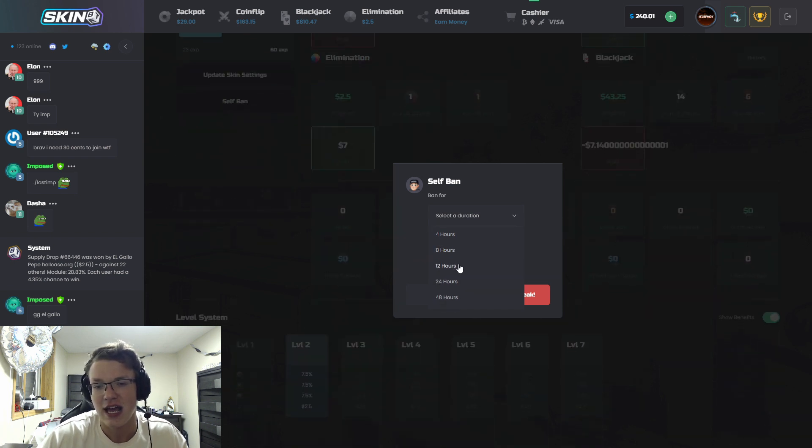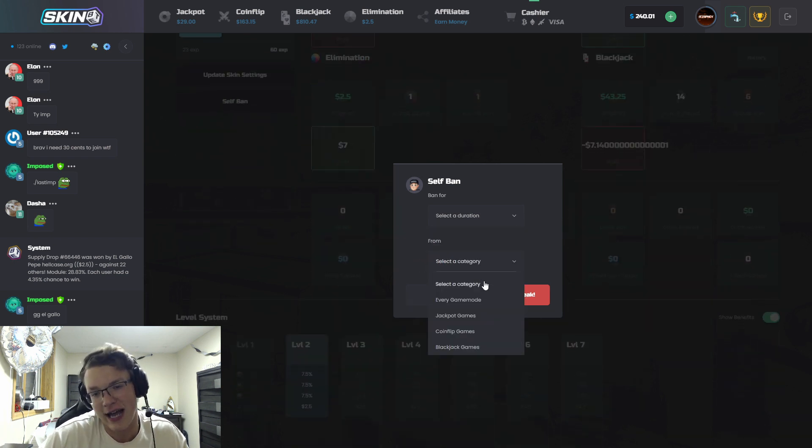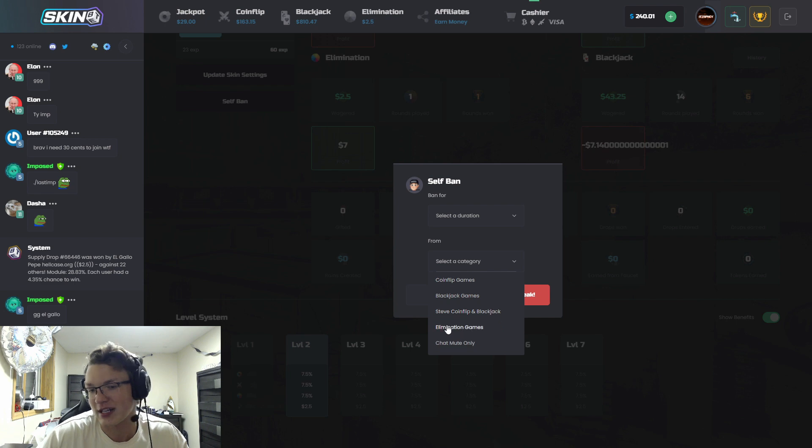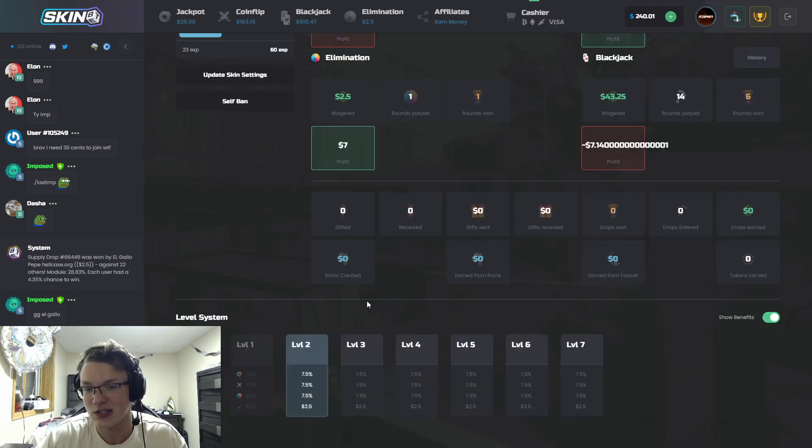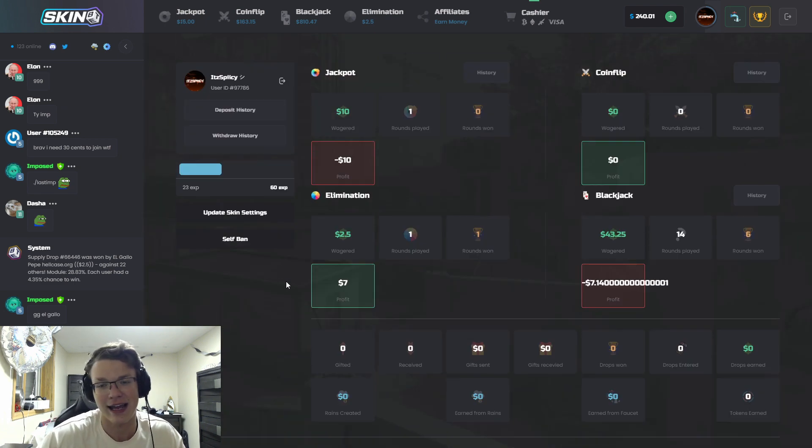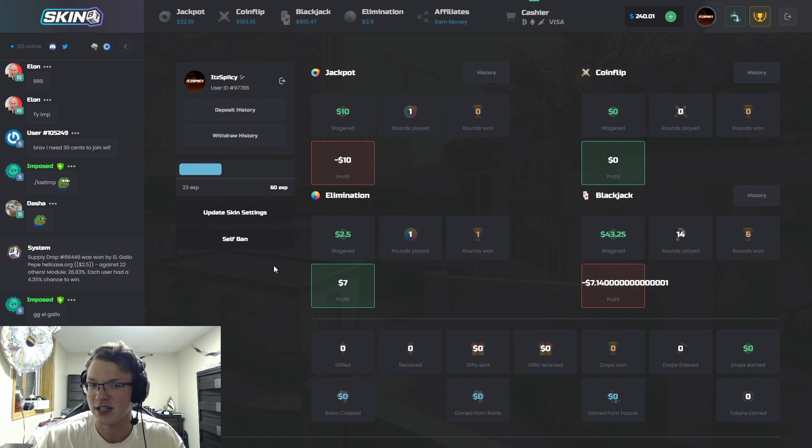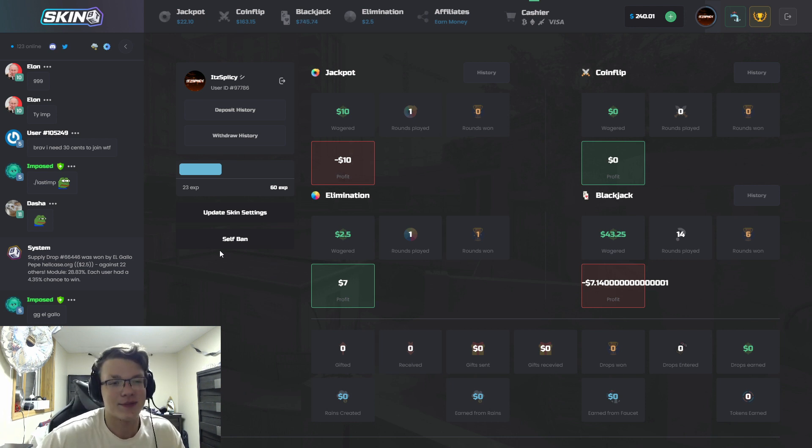If you guys are feeling like you are having issues controlling yourself while playing, if you head up to your profile you can click self-ban, select your duration, and select a category whether that's all game modes or just specific ones and then you can ban yourself.